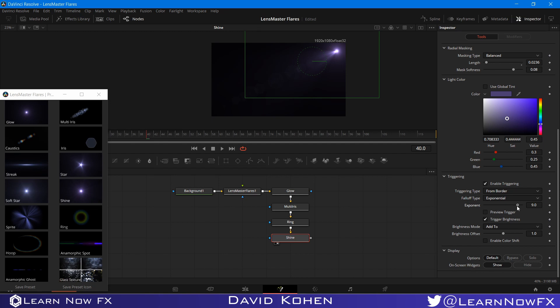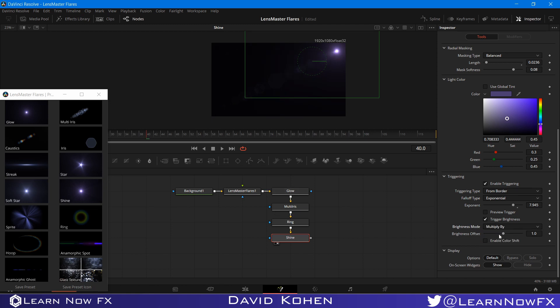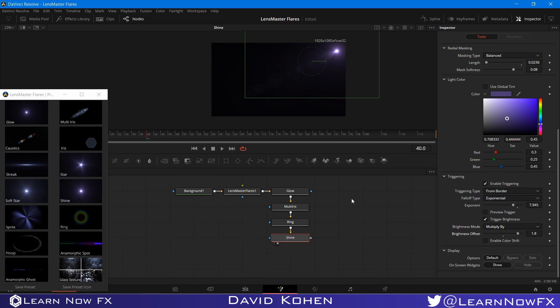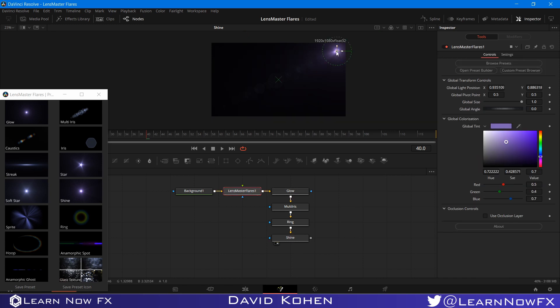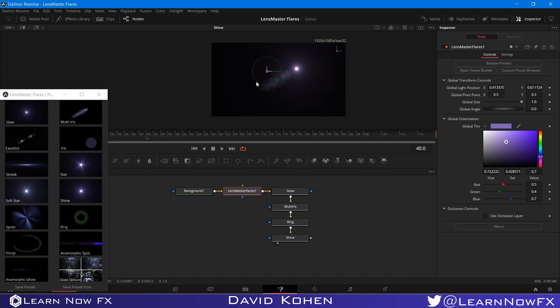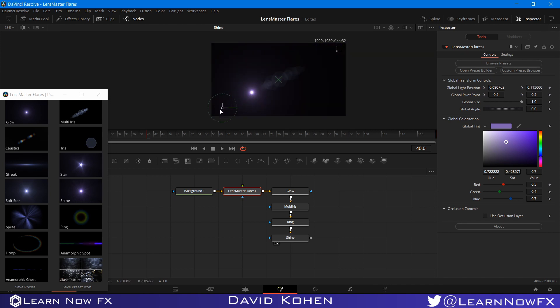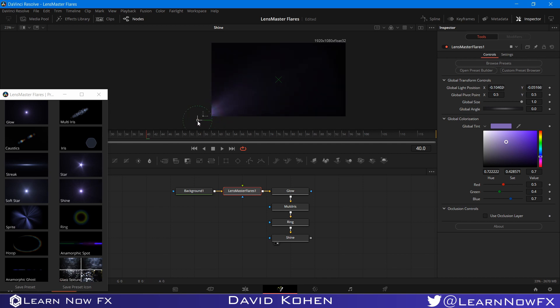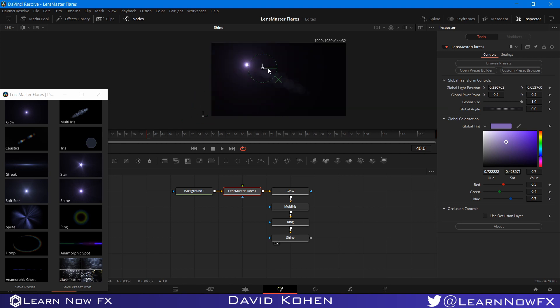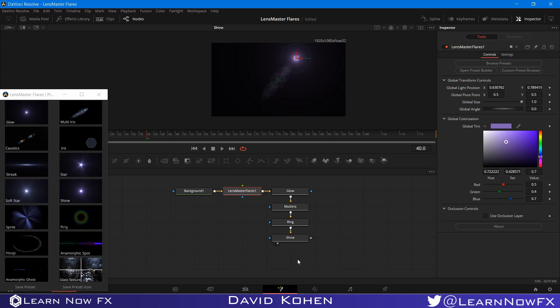So I'm going to change the brightness mode from add to multiply by. And I want to bring the offset probably up a little bit. So what happens? This element is virtually invisible when you're in the middle of the screen. But when you get anywhere towards the edge, you get this sort of rays coming out when you get towards the edge. So these are the cool things that you can do with edge triggering and occlusion.